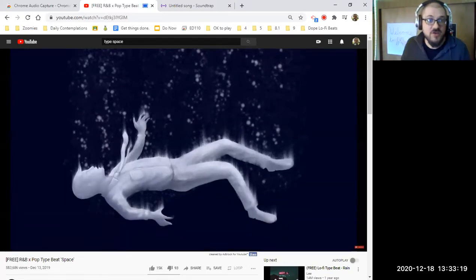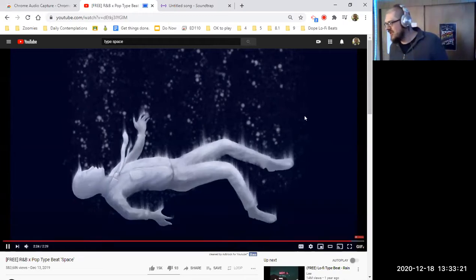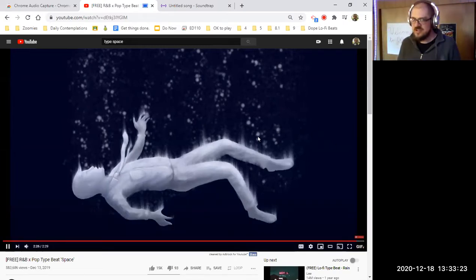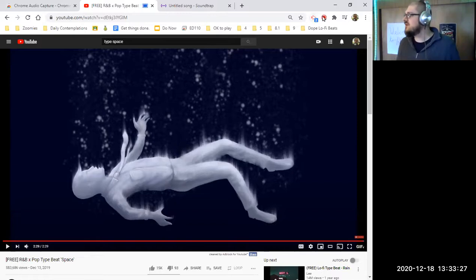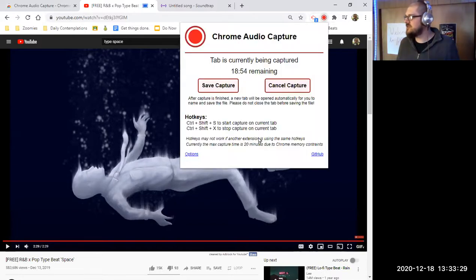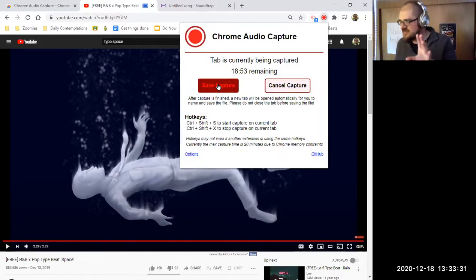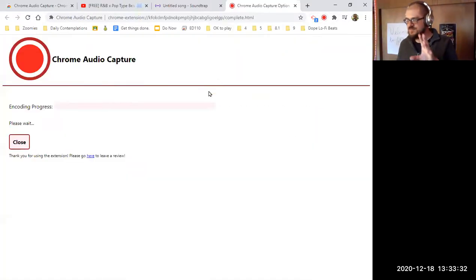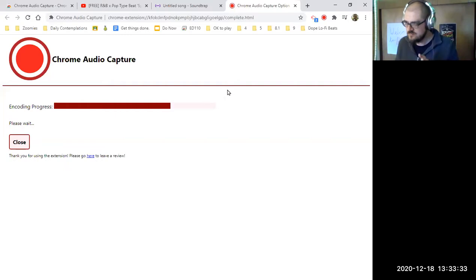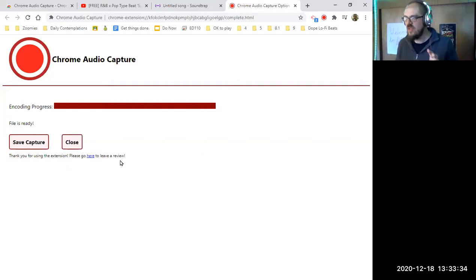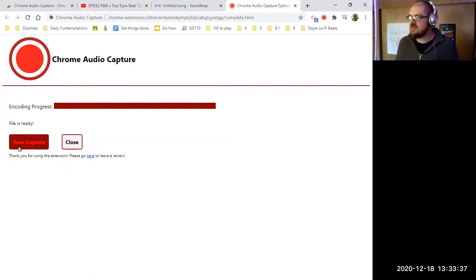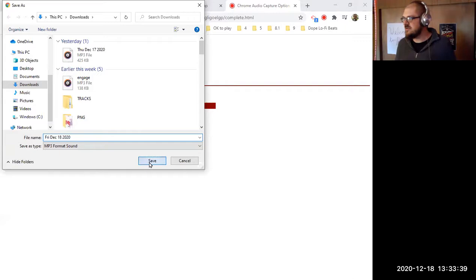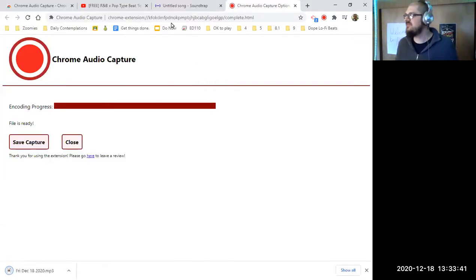So now that my type beat is finished playing all the way through, I just let it keep going. Okay, now it's done. So I go back up to my Chrome Audio Capture little red dot, I click Save Capture, and then Save Capture again. That'll allow you to save an MP3 into your Downloads folder. You just press Save there.